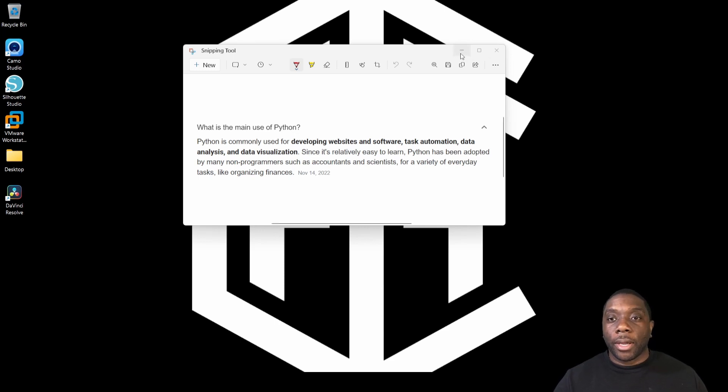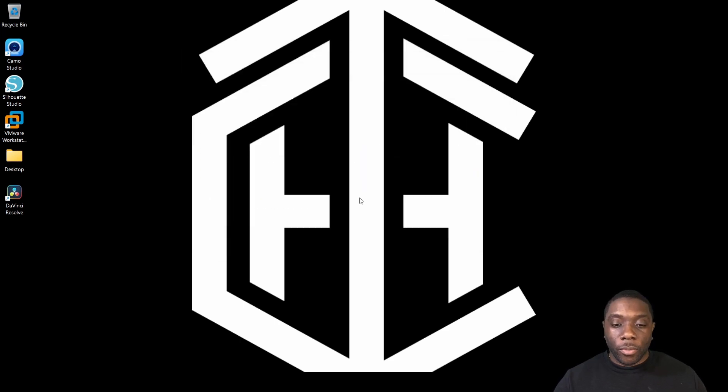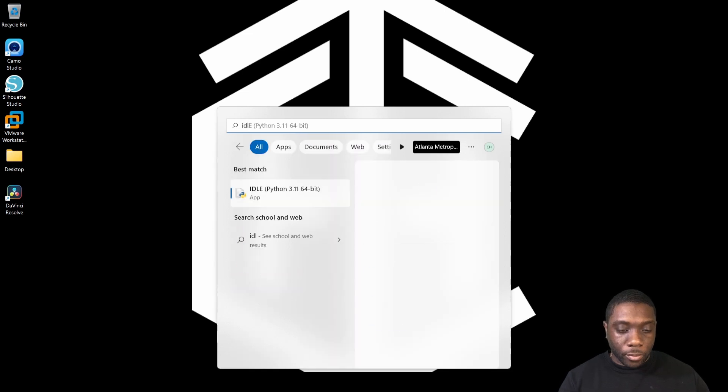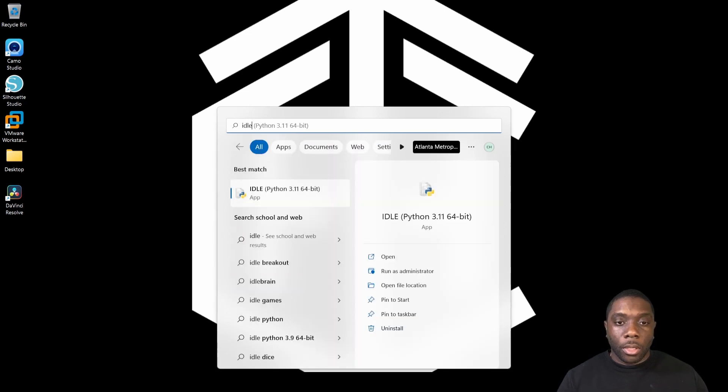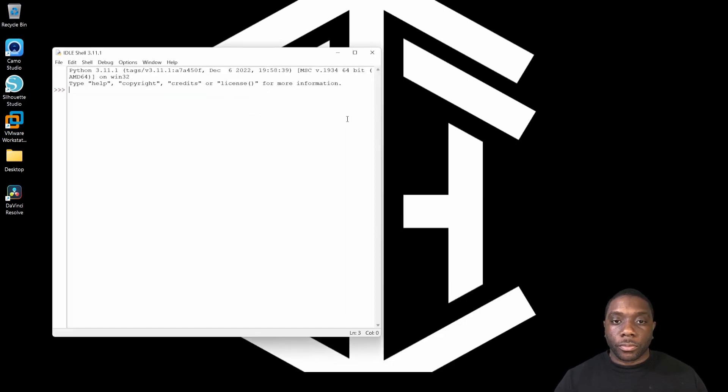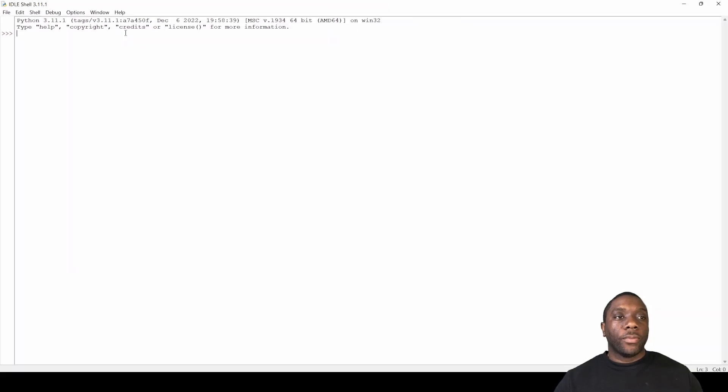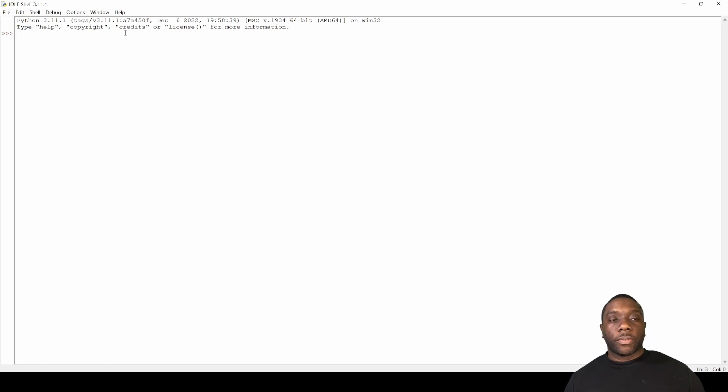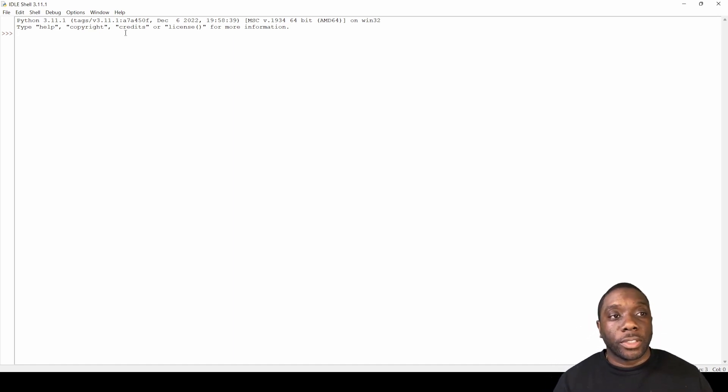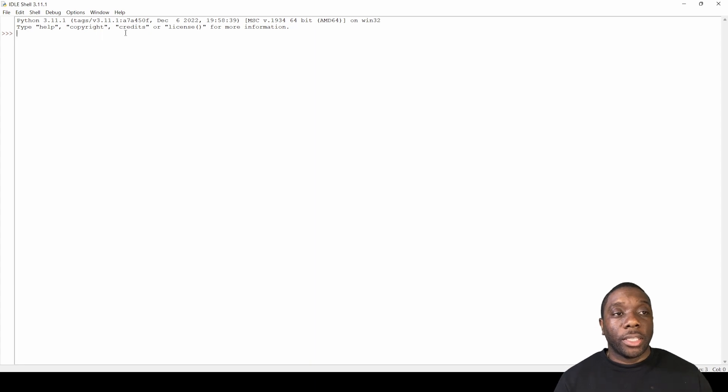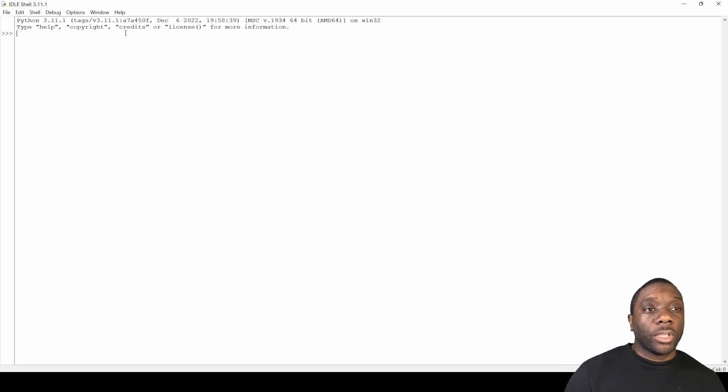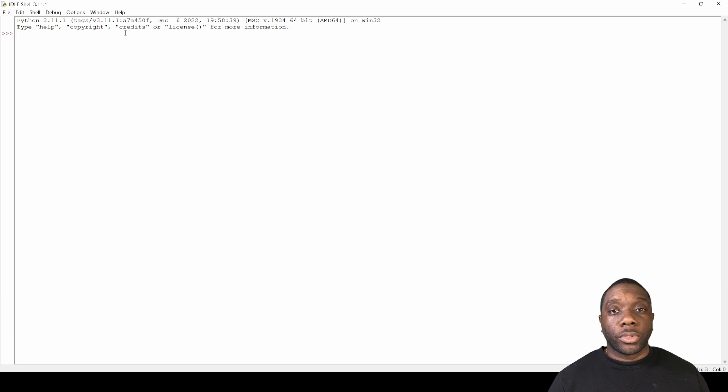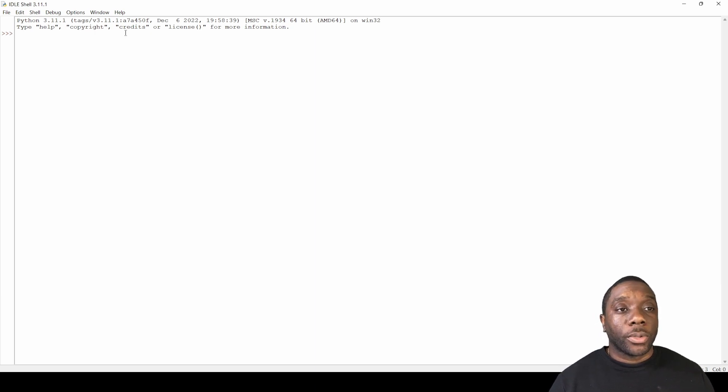So with that being said, let's go ahead and open up our IDLE. We're gonna go to search and it's gonna be right here. If you've never used Python before, this is your first time using Python, this is great. This is a great starting point for you to understand what the IDLE shell does. It gives you the opportunity to write some simple script and code so that you can get familiar with the Python language.